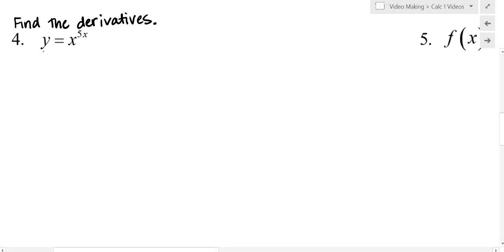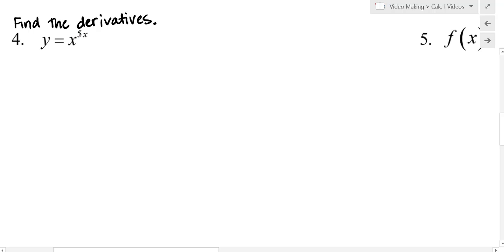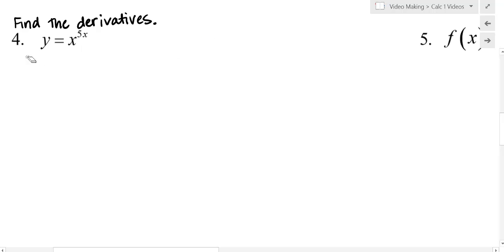Find the derivatives. If I was given y equals x to the 5x, I cannot use the power rule, because if we subtract 1 from our exponent, we're not getting a constant value — I don't have a constant in my exponent. It doesn't look like x to the 7th, for example. And I can't use the exponential function rule either, because that applies when our base is a constant. So what you should notice in this first example is that neither my base nor my exponent is constant.